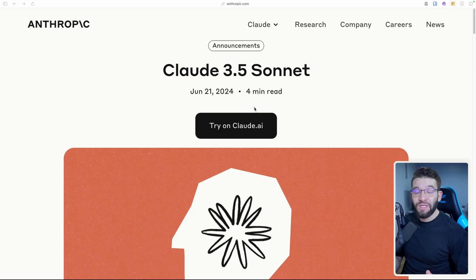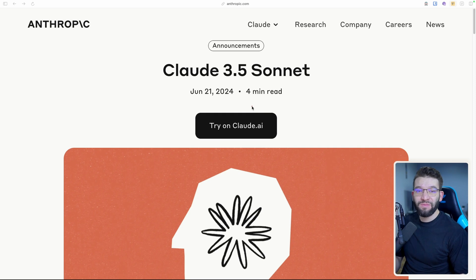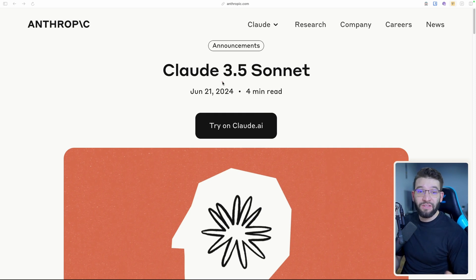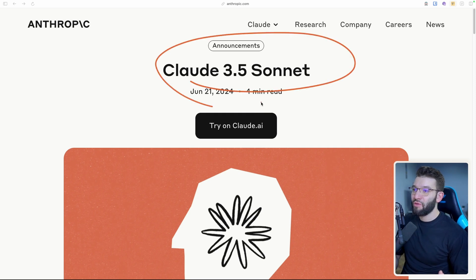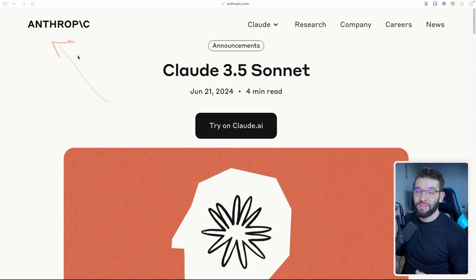So another company just released a state-of-the-art LLM model that outbeats the latest ChatGPT or GPT-4O and it's called Claude 3.5 Sonnet. And as you might have already guessed, it's from Anthropic.